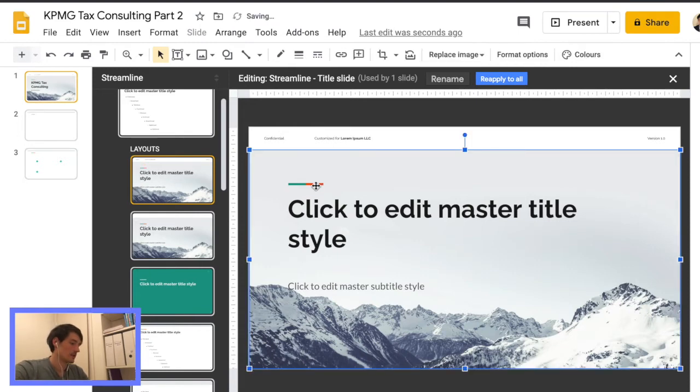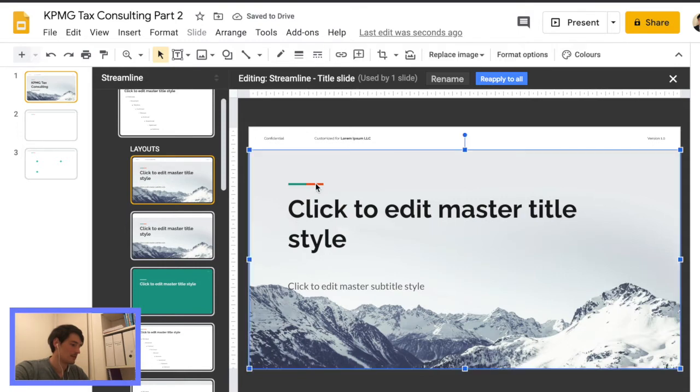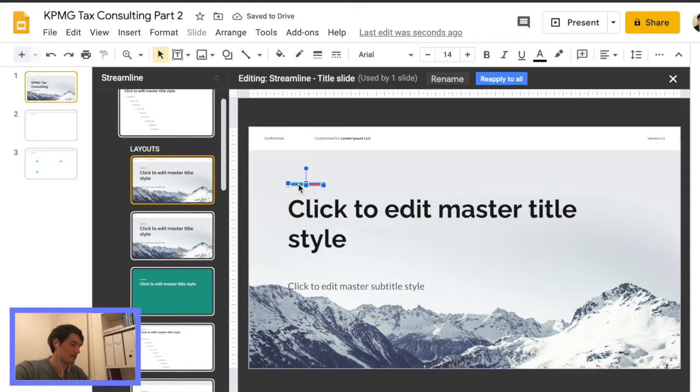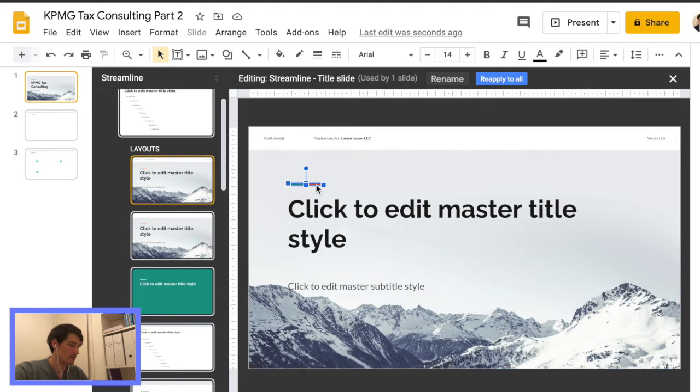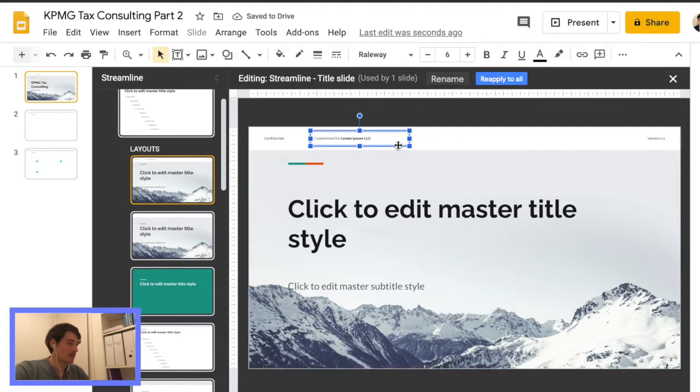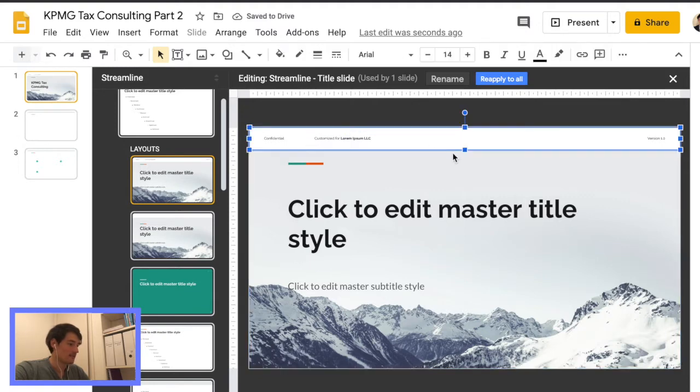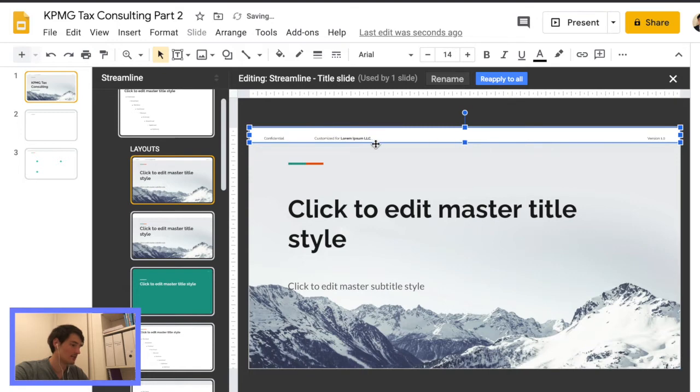So I'm just trying to move it around so you guys can see. It's not working very well. So basically what it means is once I move this element here, all the slides that are using this layout are going to be the same. So I'm just editing the format. It's a pretty useful tool to have.